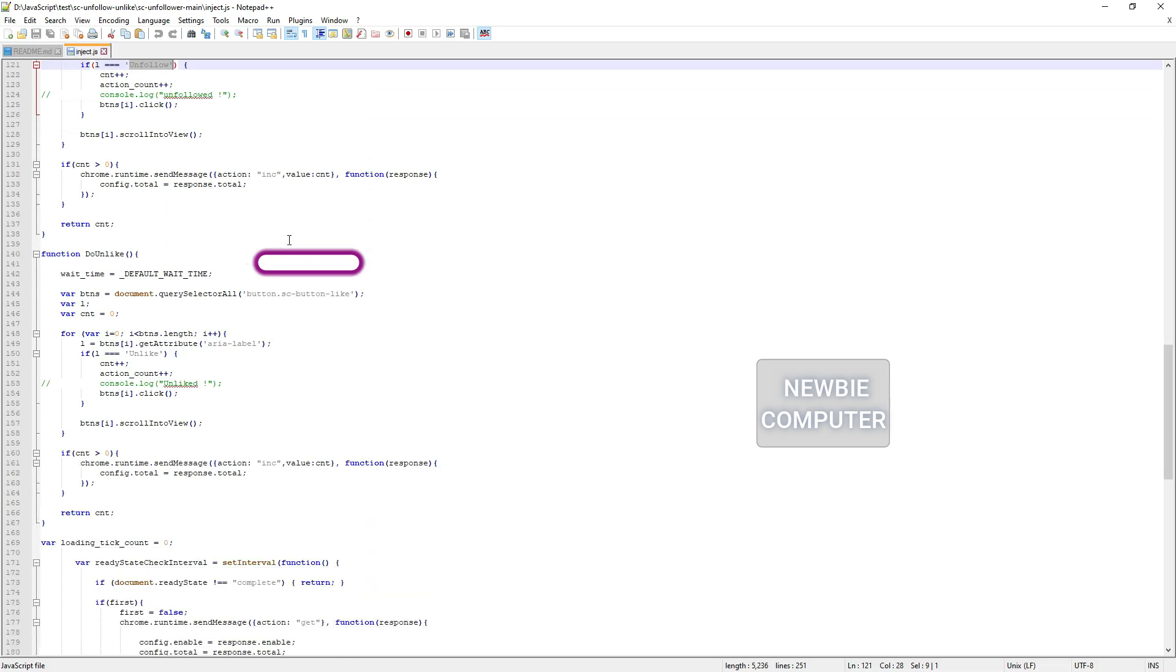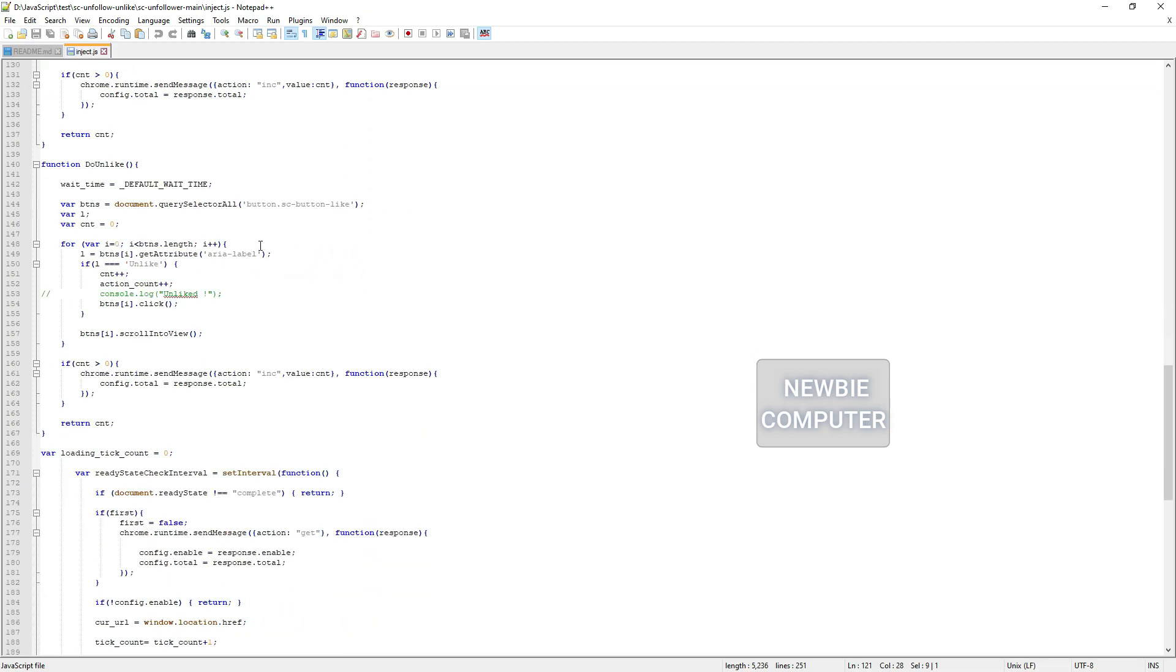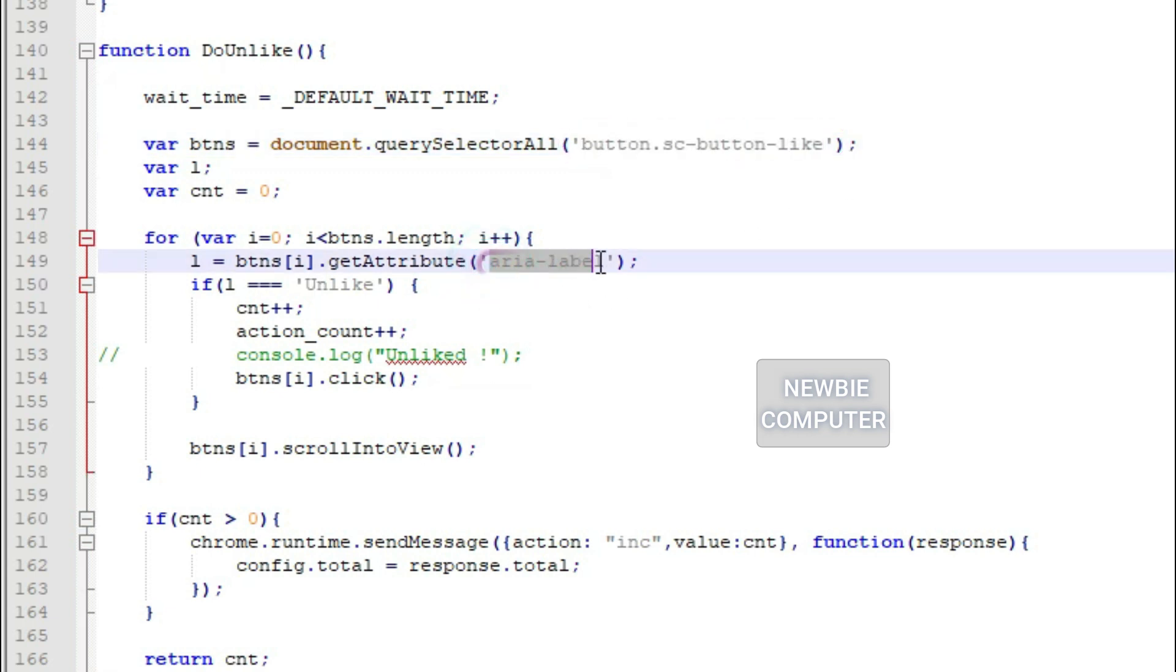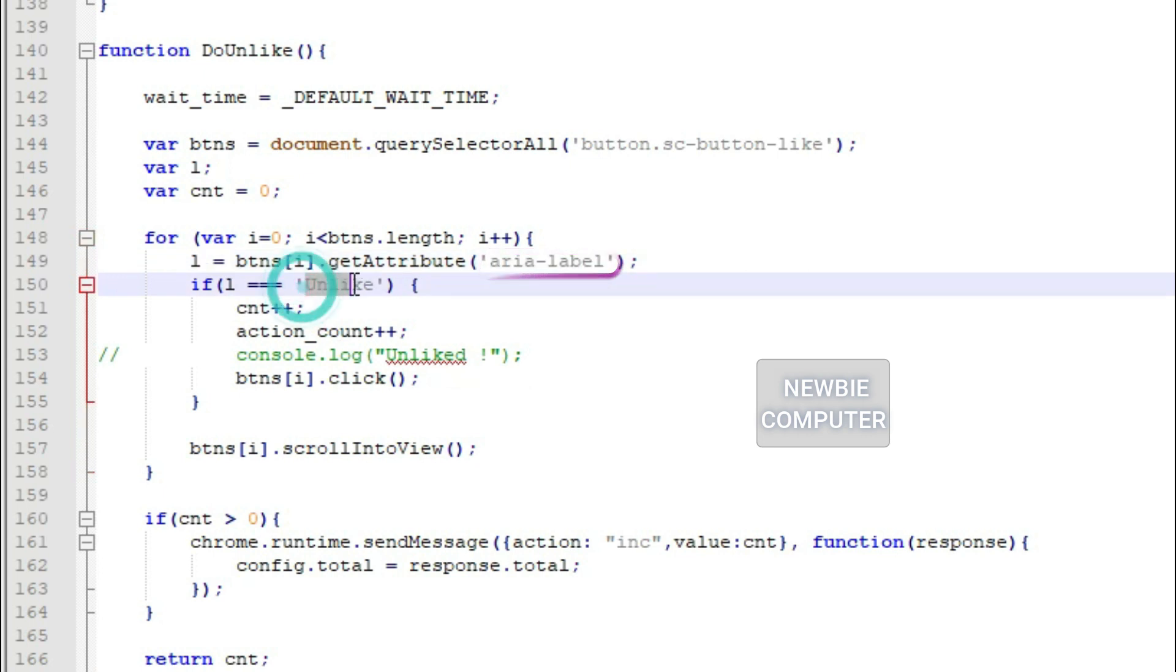I have explained how to find out the tag name and class name in a previous video entitled simple and fast way to mass unfollow SoundCloud accounts, you can watch it on my channel.